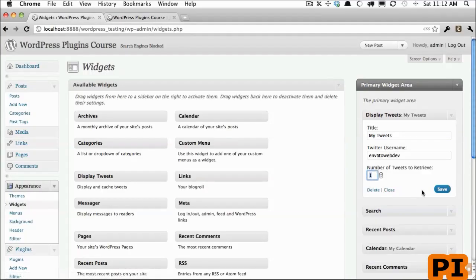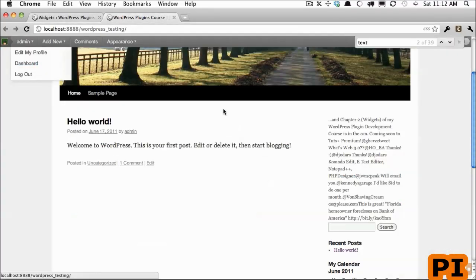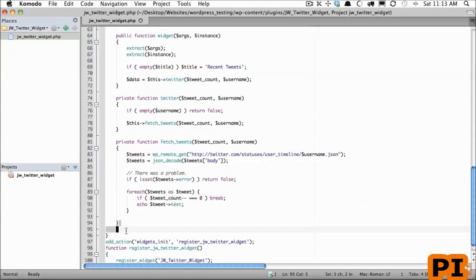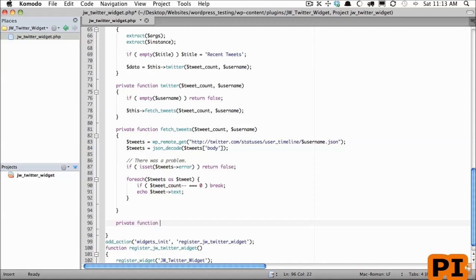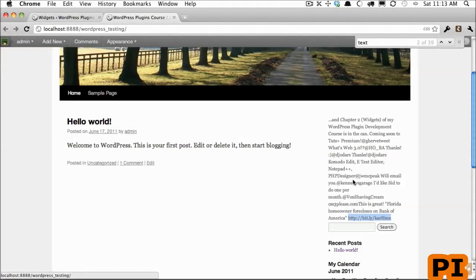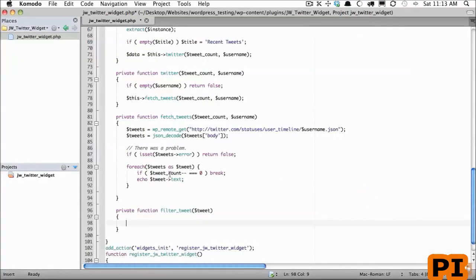I'm going to come back and change this to nine. You notice how we have these usernames here and we also have links. It makes good sense to turn those into anchor tags and we need to do that manually. We'll create a very simple helper function called 'filter tweet' that needs to receive the tweet and then it's simply going to use some regular expressions to find and replace usernames and links with anchor tags.